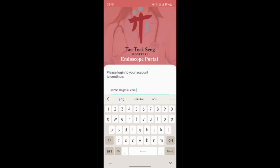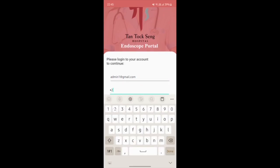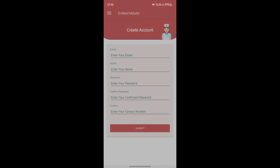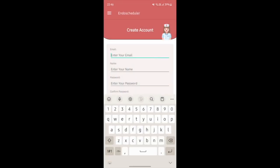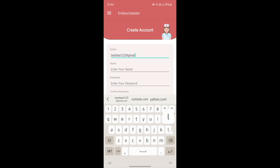I'm in the admin account to create the nurse account. I'll be going into the admin account — this is to create the nurse account using the email. I'll be using test123 at gmail.com.